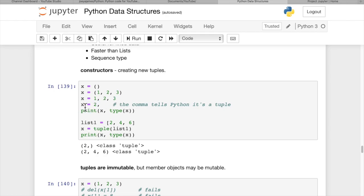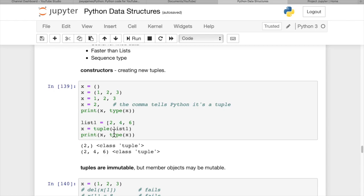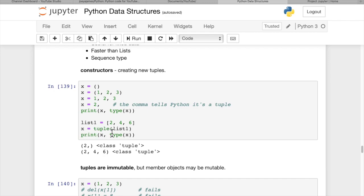Can you create a single-item tuple? Yes, with a comma after it. The comma tells Python this isn't just an integer value - it's a tuple with one item. When we print x and type(x), we get a tuple with just 2 in it, class tuple. If we create a list [2, 4, 6] and pass it to the tuple constructor, we can create a new tuple. Remember, we can also pass a tuple to the list constructor to convert it.